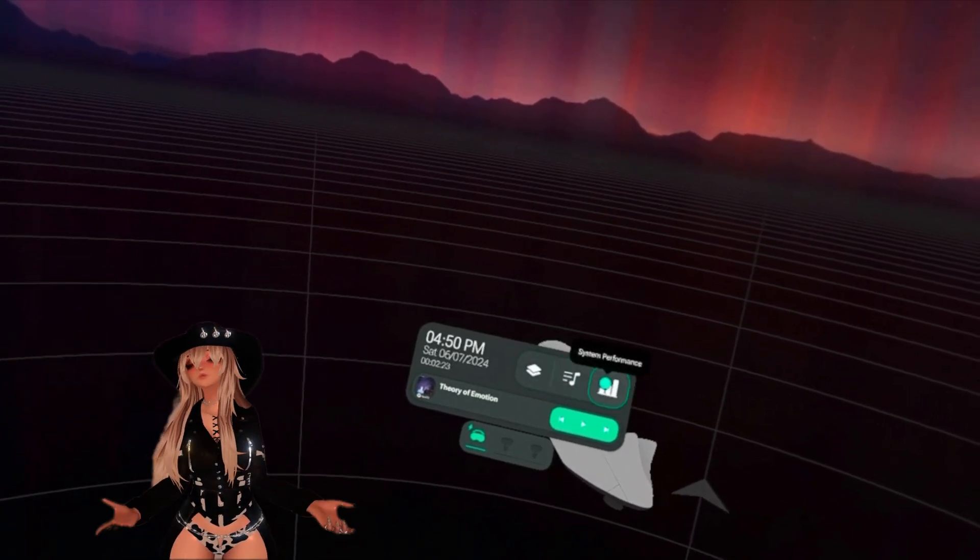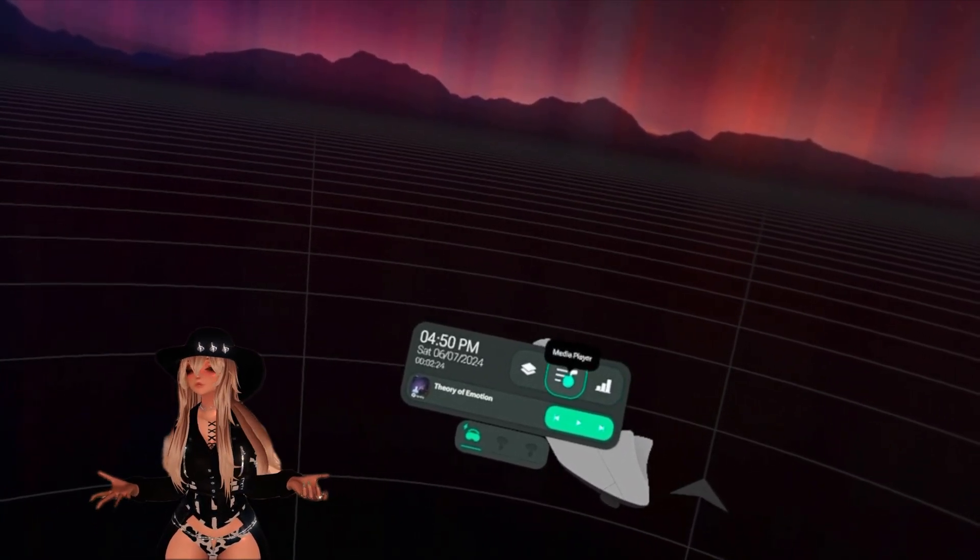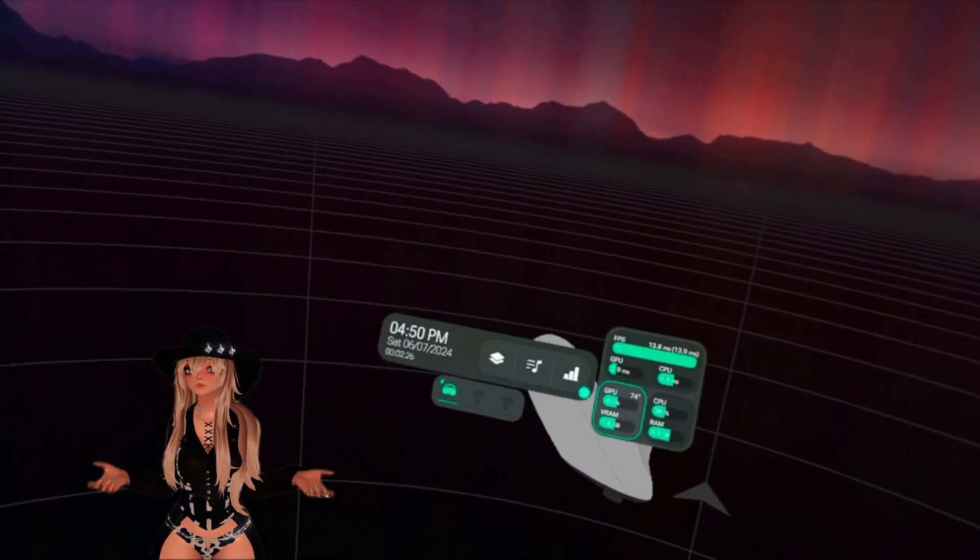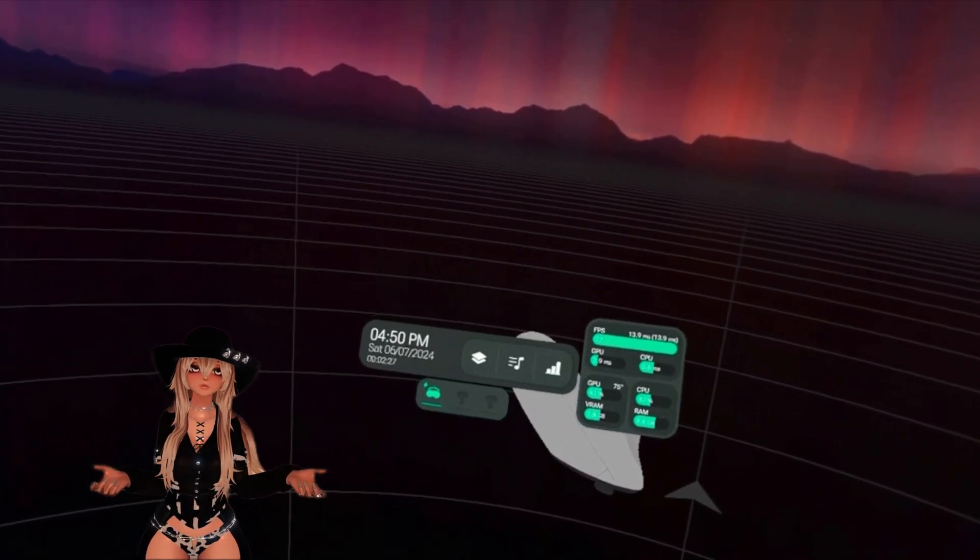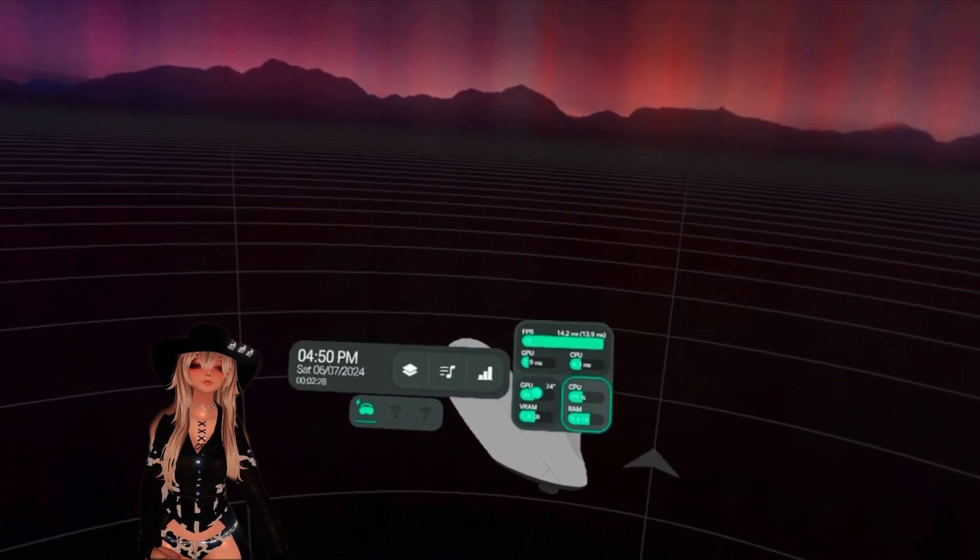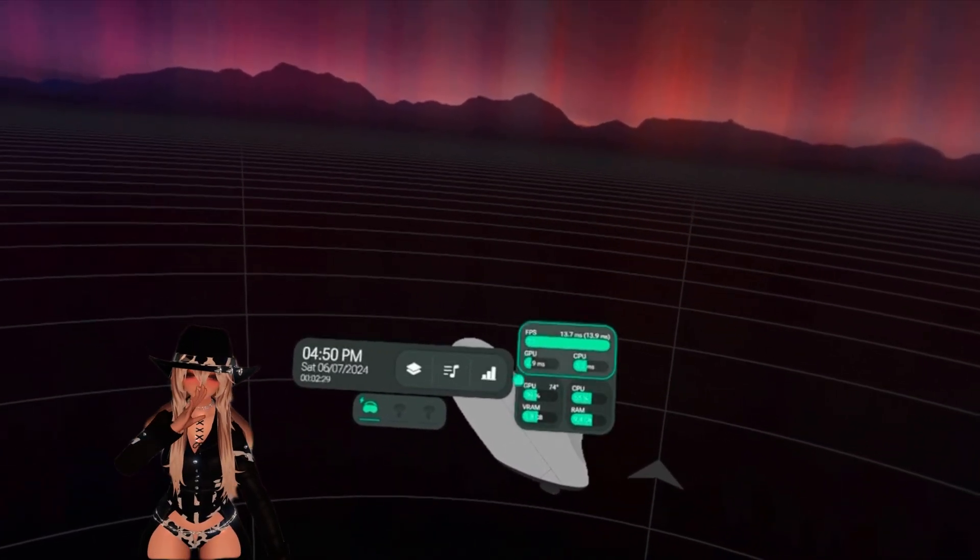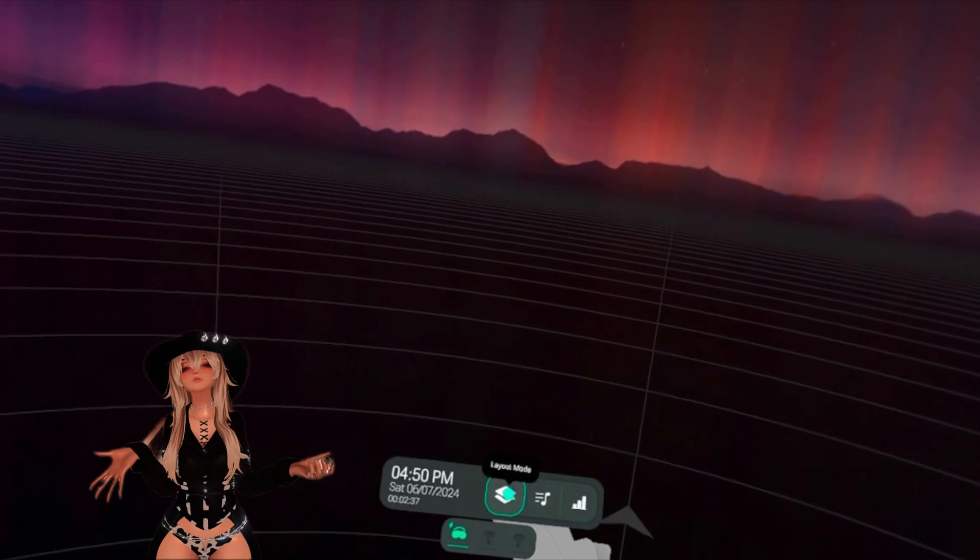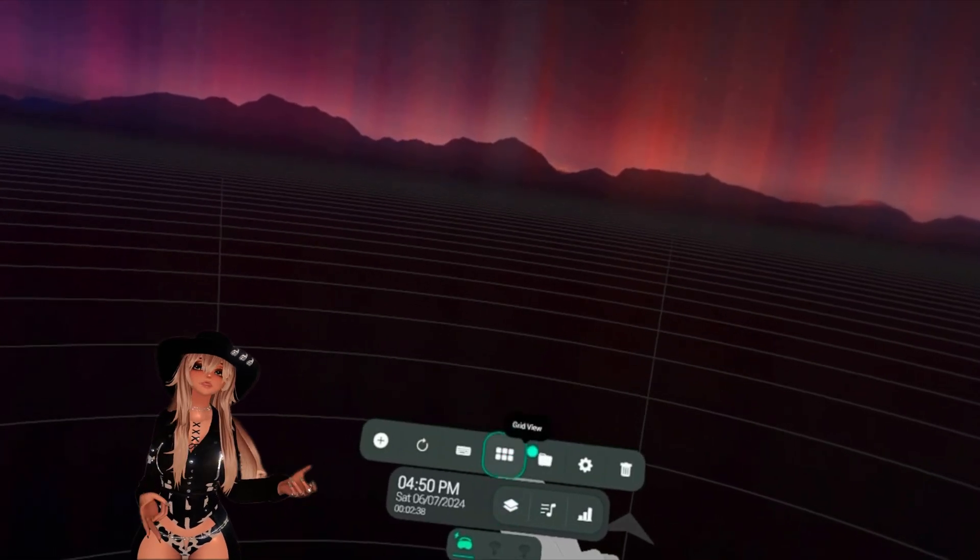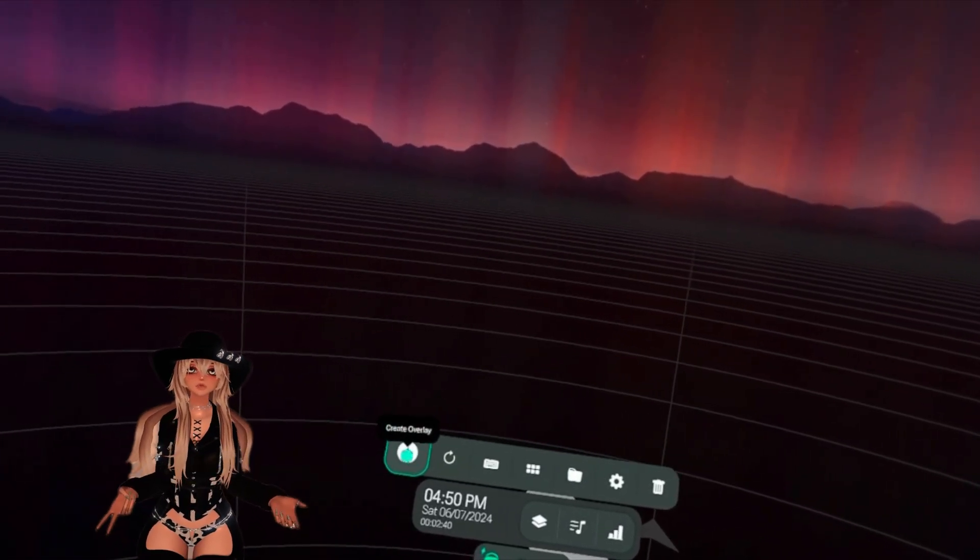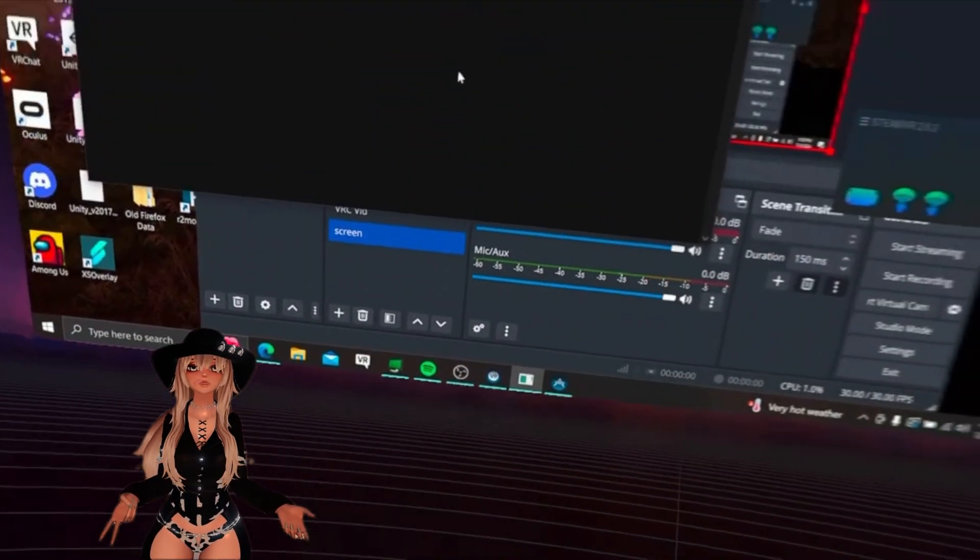And lastly, in the middle section here, it will let you know your system preferences, all that stuff: FPS, GPU, all of that. Now let's go back to this layer mode and open everything up.